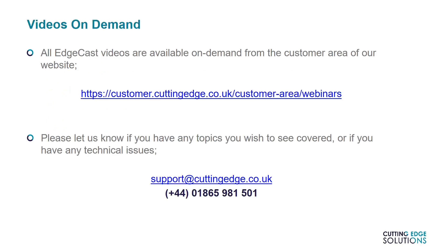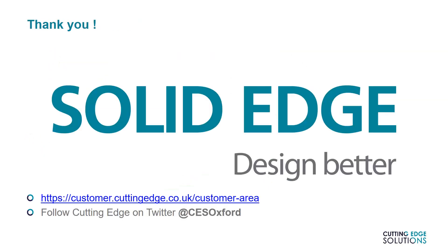Thank you very much for watching. If you have any questions, topics you'd like us to cover, or any other feedback, please let us know by emailing us at support at cuttingedge.co.uk, and be sure to tune in to watch the next episode of EdgeCast.